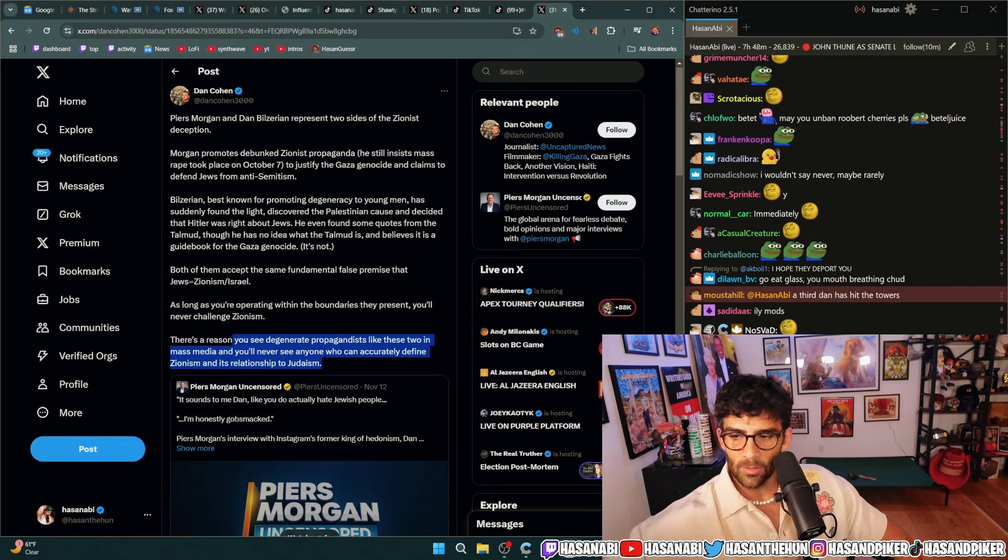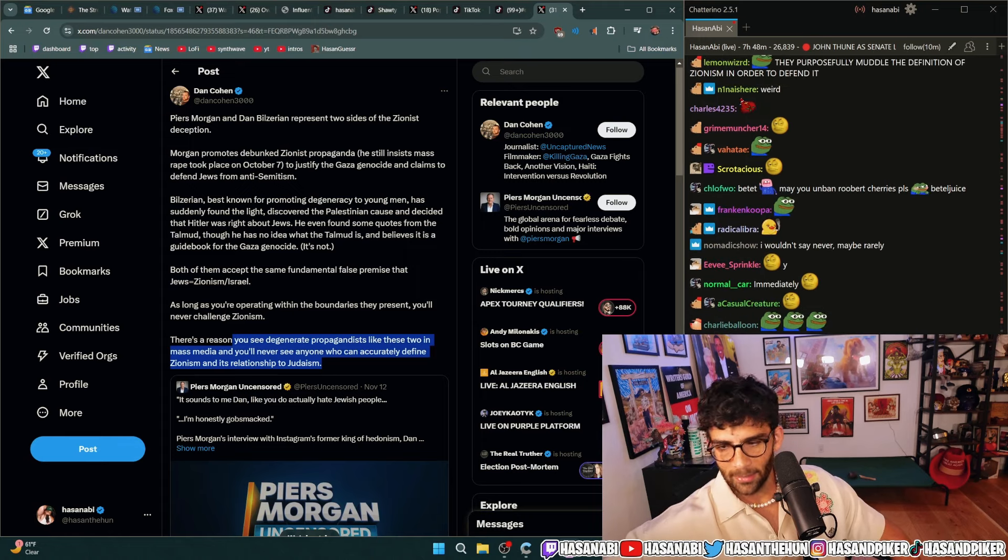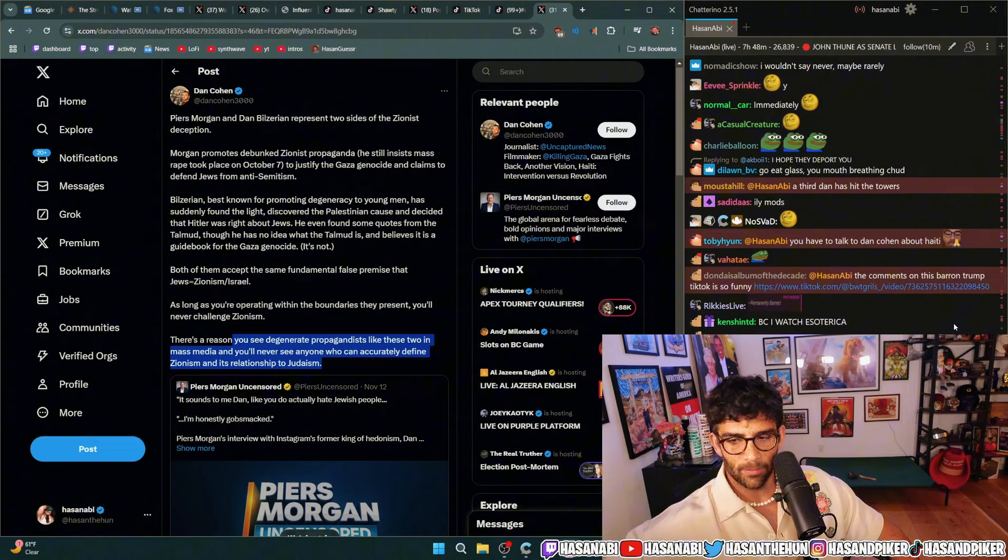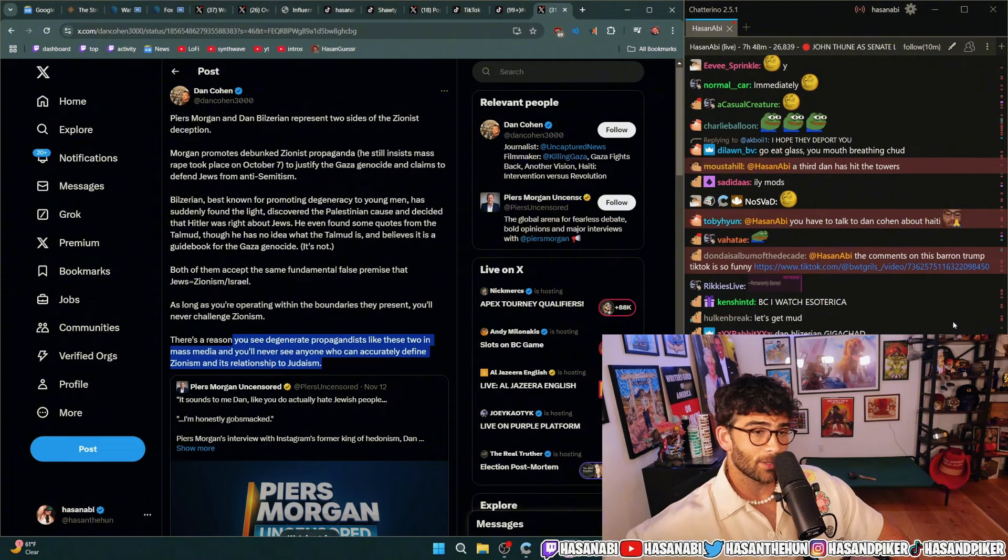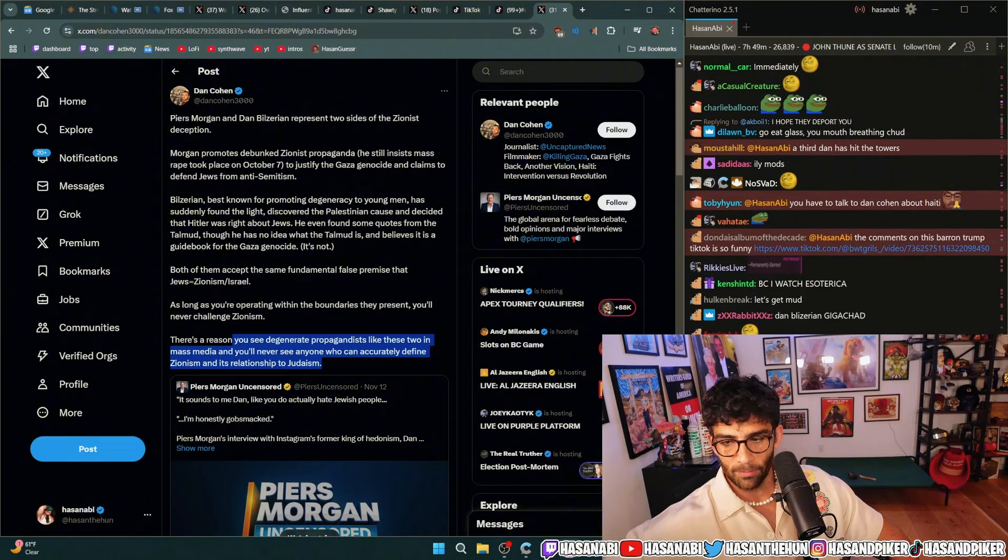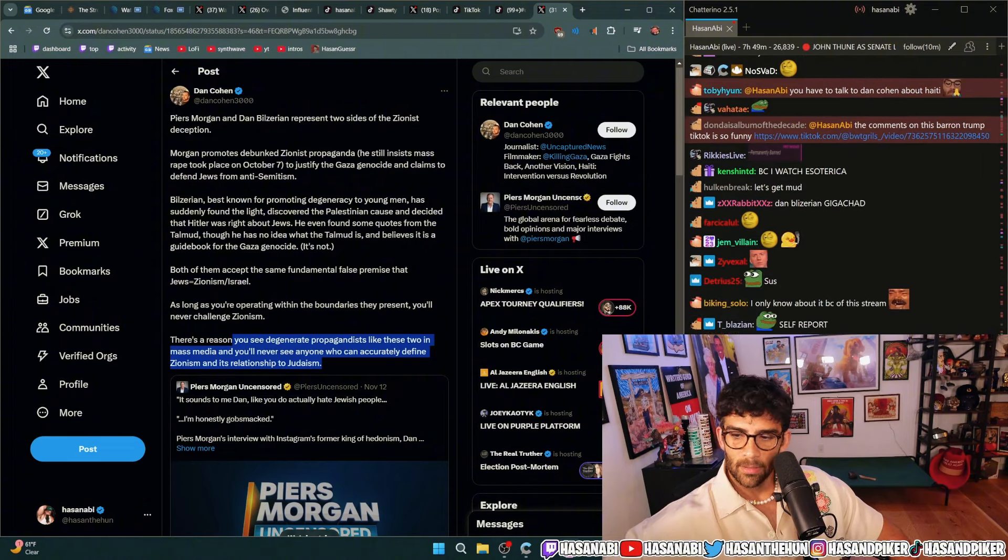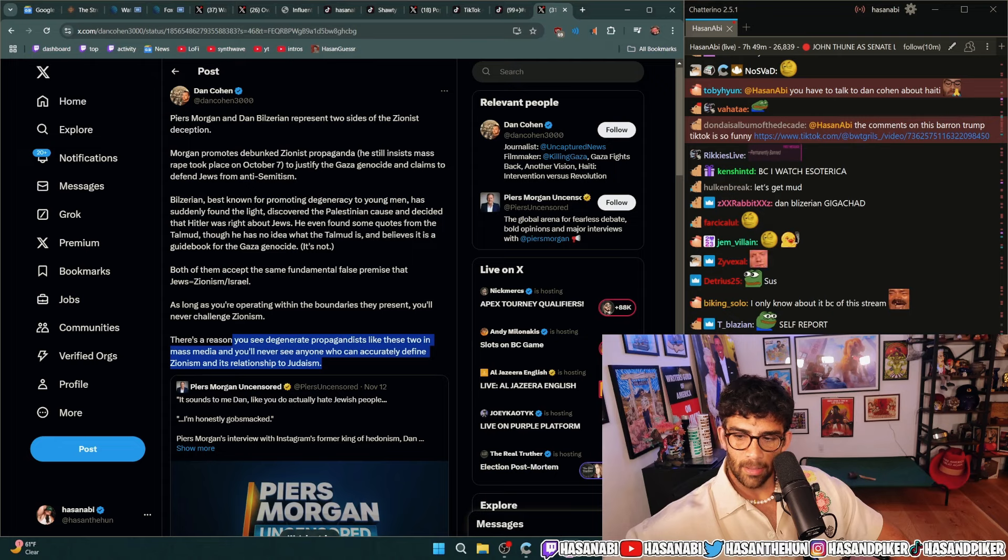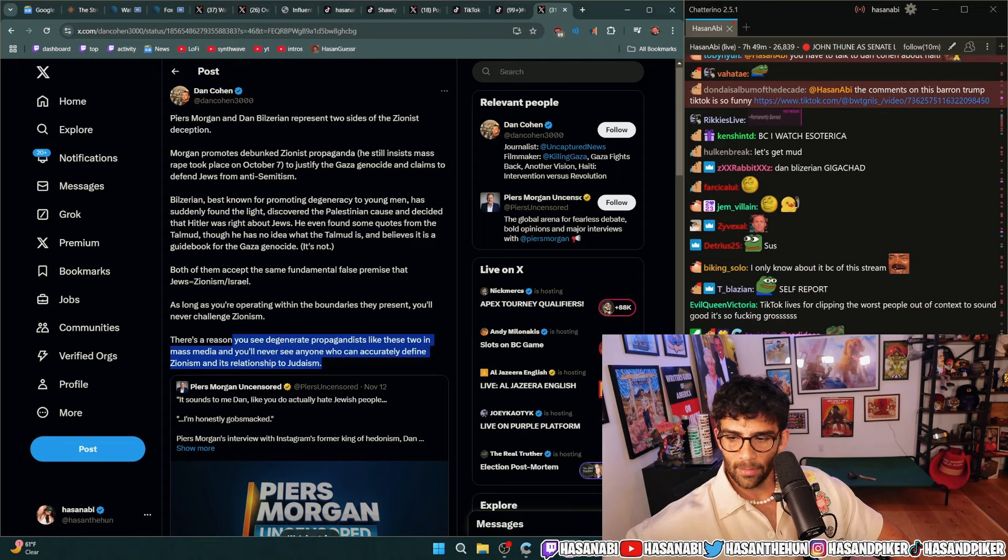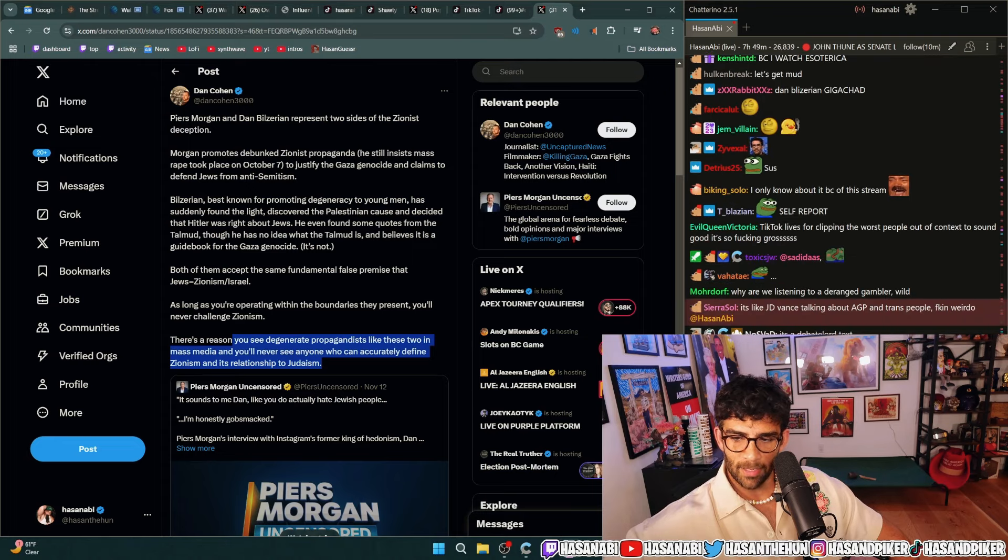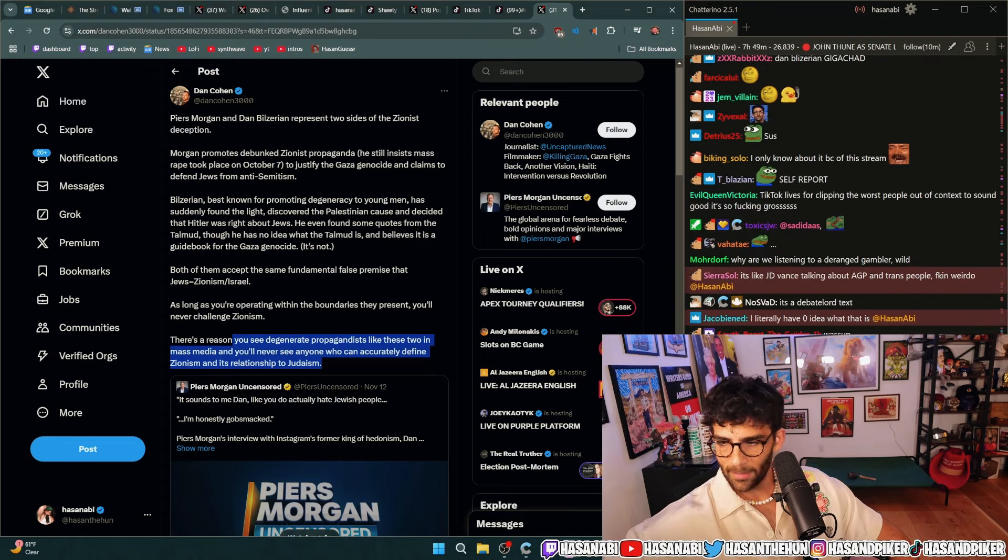So yeah I think you know there is a lot of fucking anti-Semitism popping off on the timeline. Every motherfucker named Dan is insane.